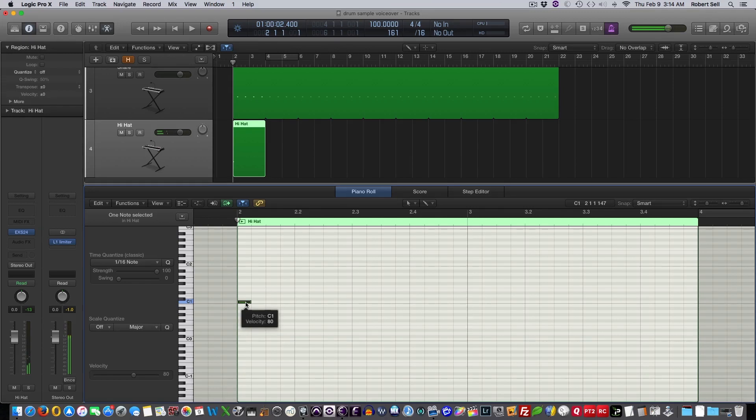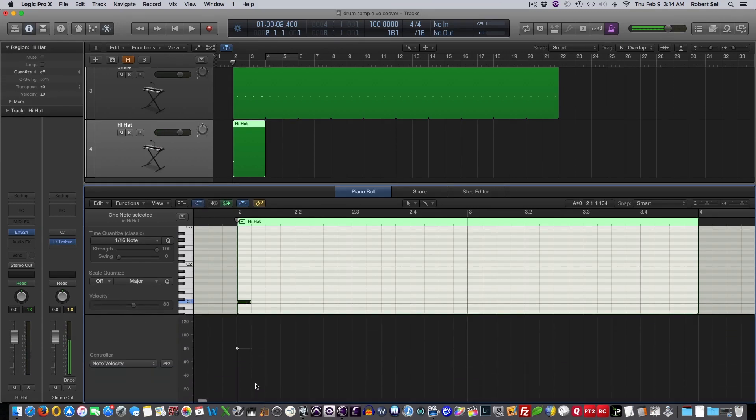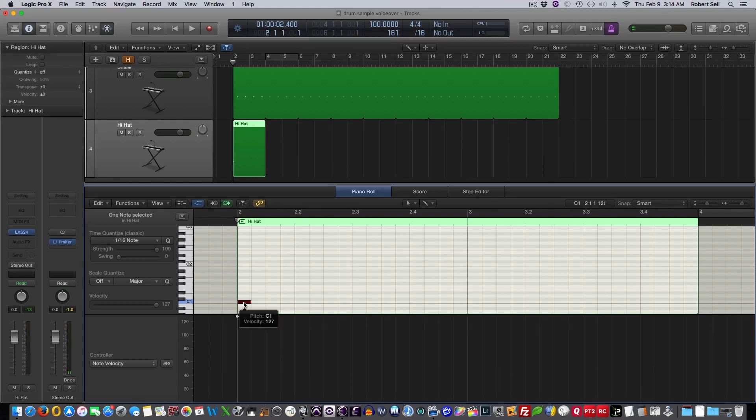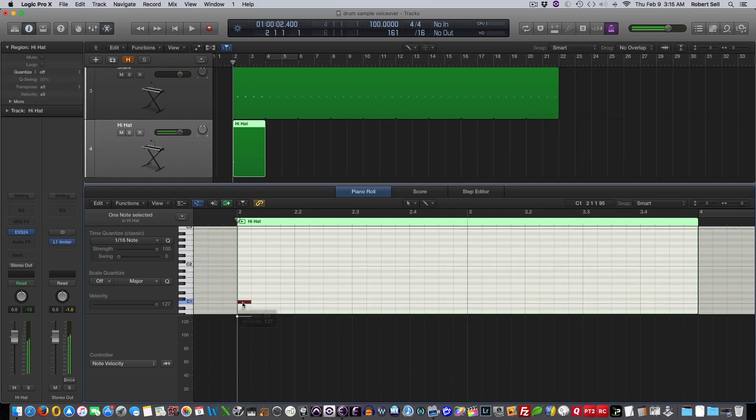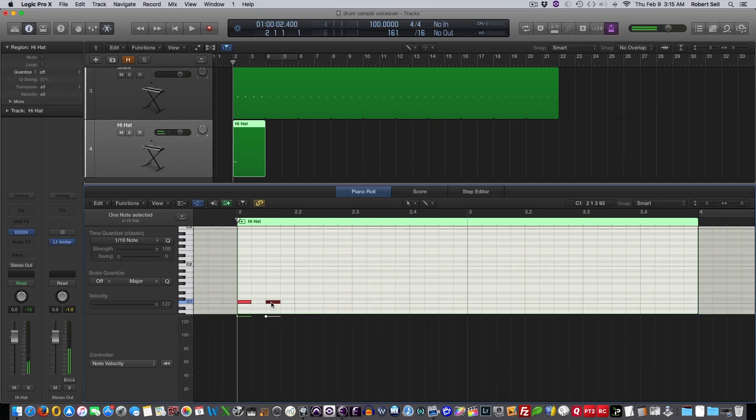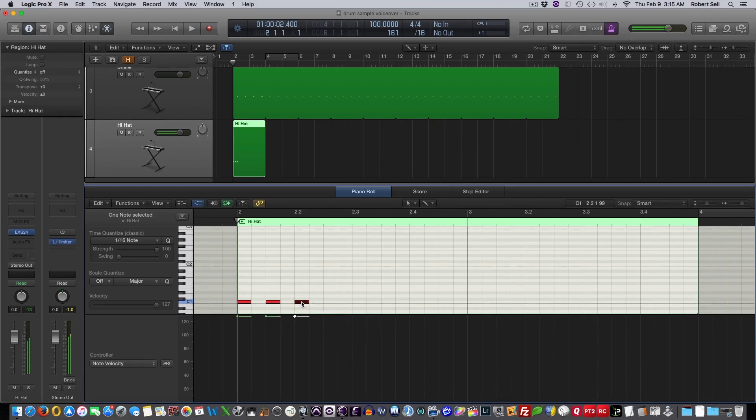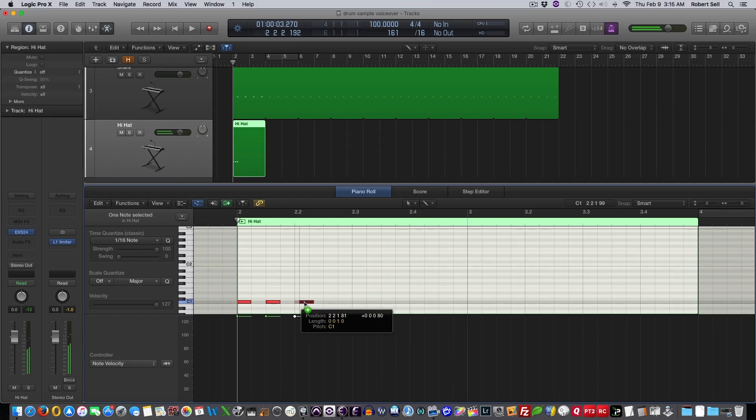So there's my closed Hi-Hat sound. I'm going to pull up my Velocity window, and I'll bring that up full velocity. And I'm going to do this as eighth notes, right? So I'm going to hold down the Option key, and that's 1 and 2 and.